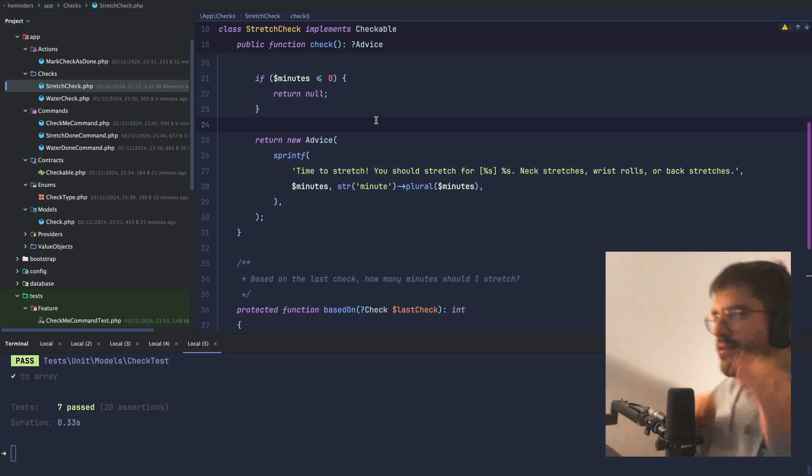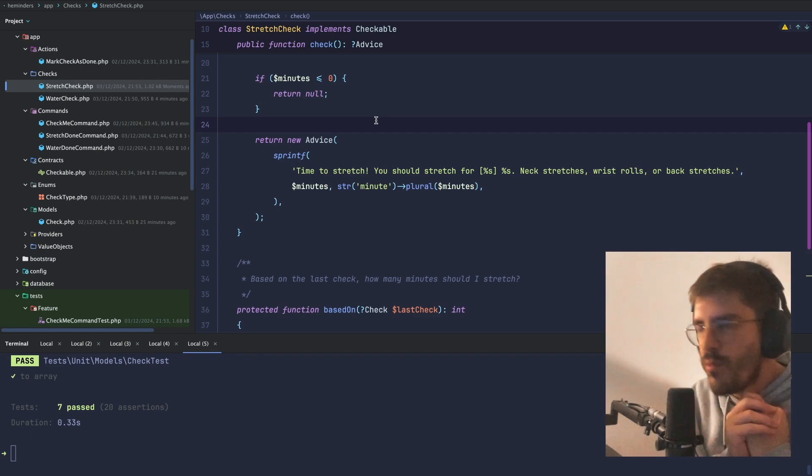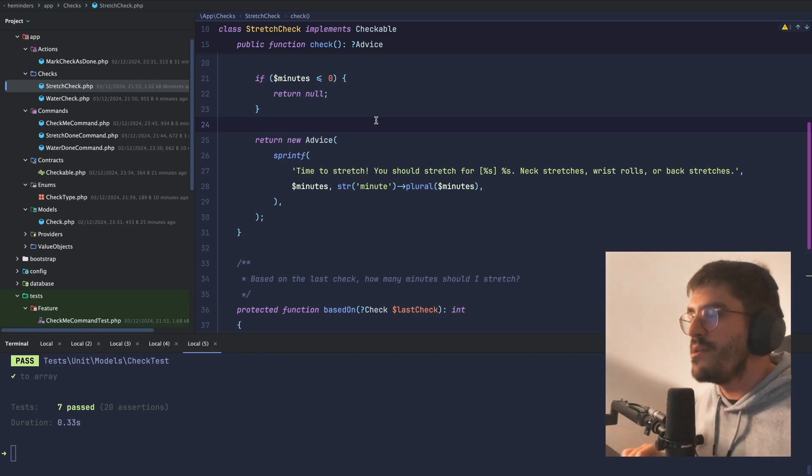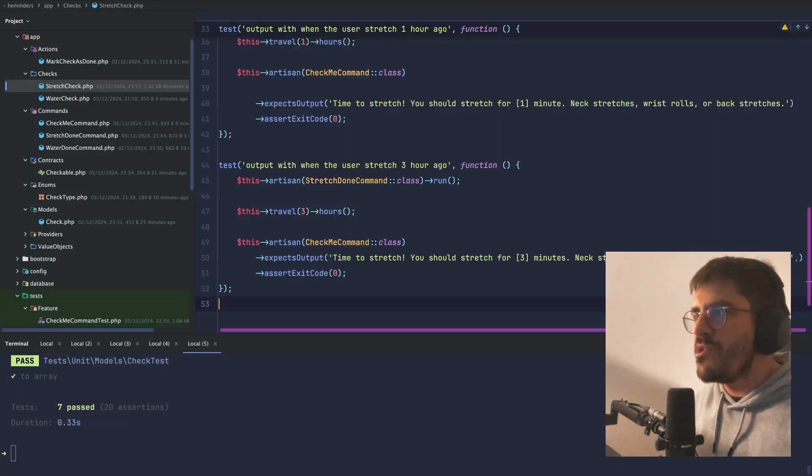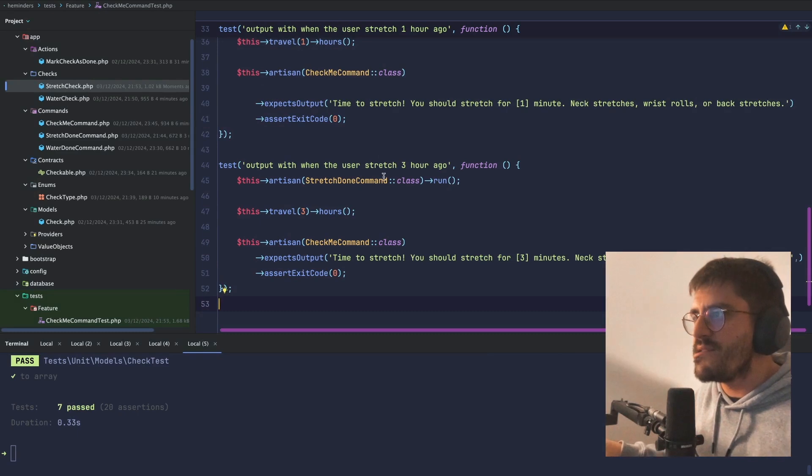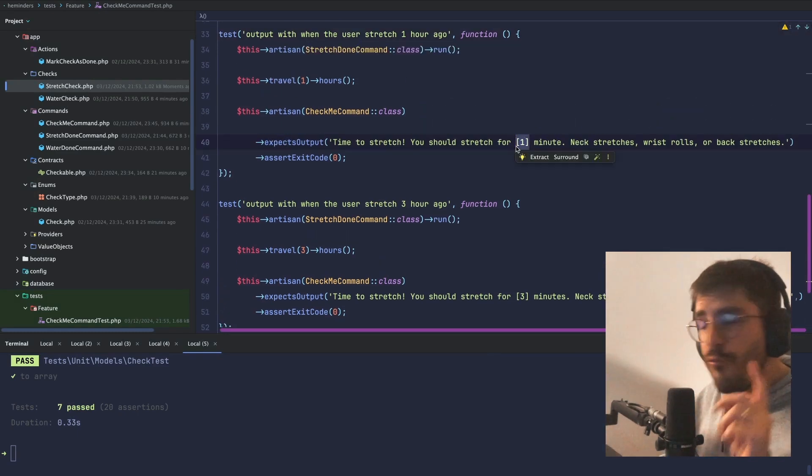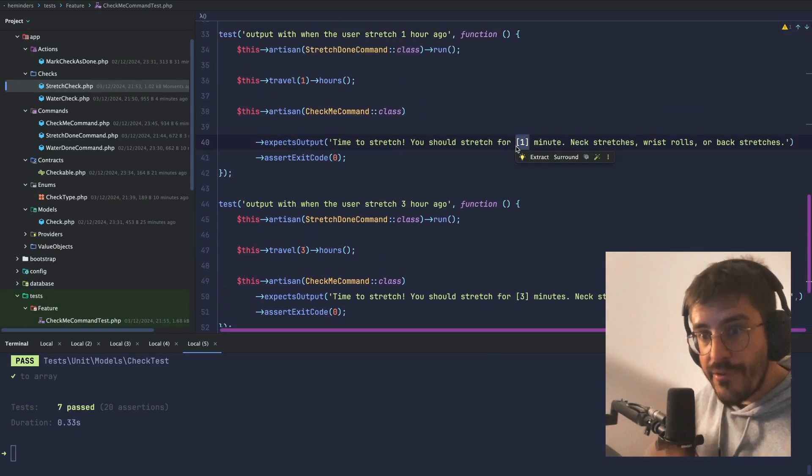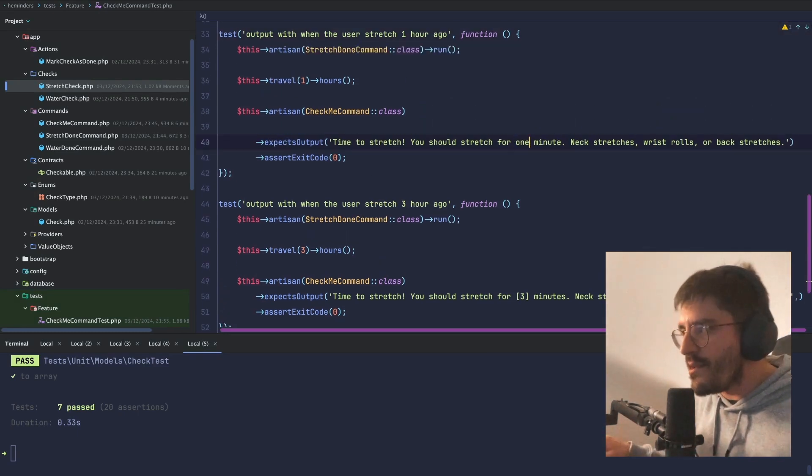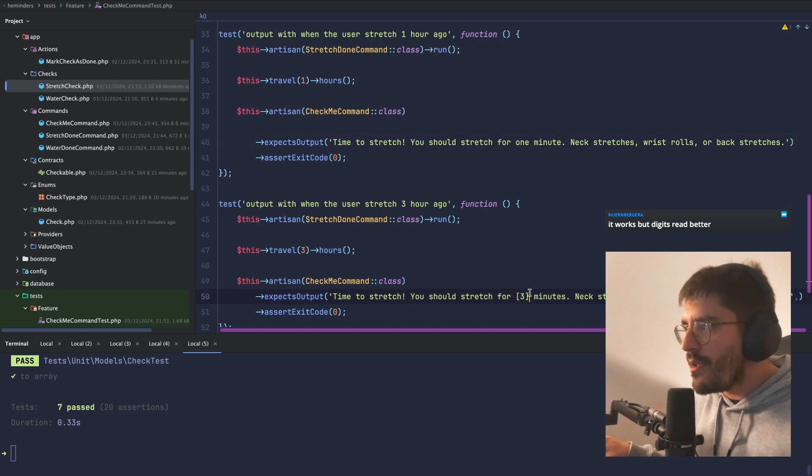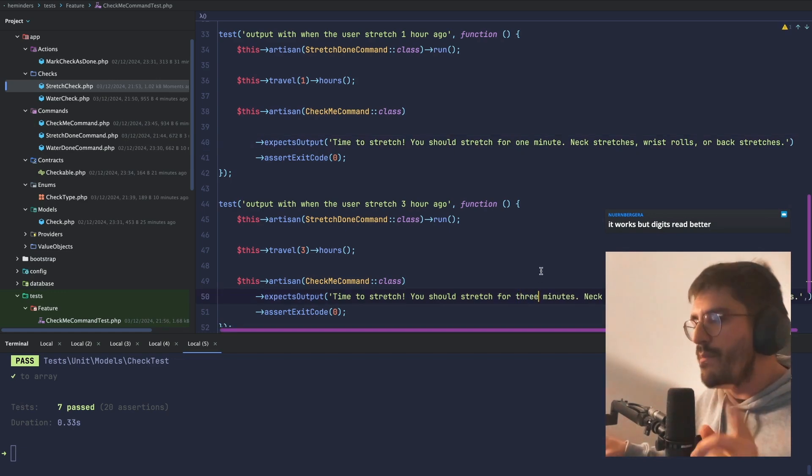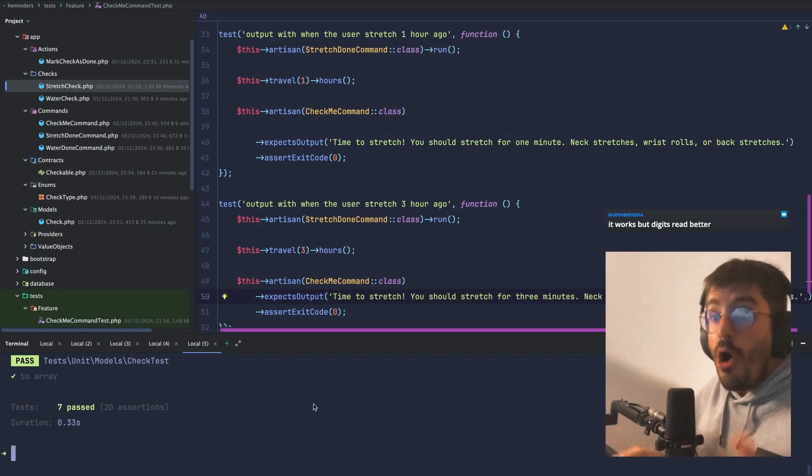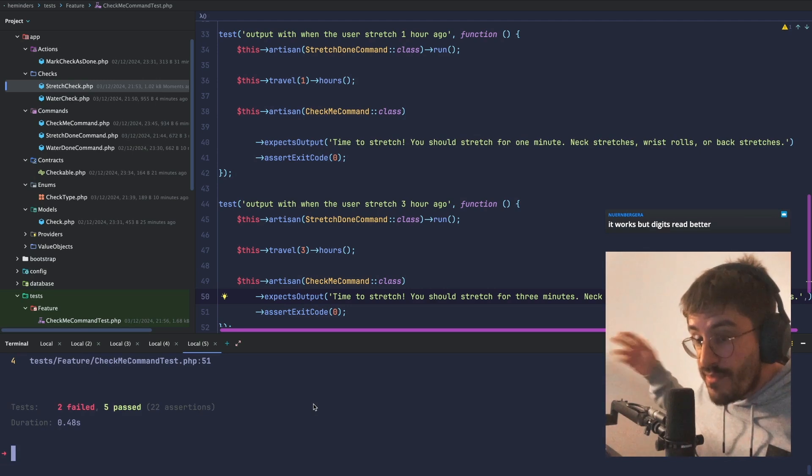Let's do it. So what I will do first is go to my check me test, and instead of 1, the number, I'm going to type 1 minute, and instead of the 3, the number, I'm going to type 3 minutes. Hopefully, my test suite will just fail. There we go.